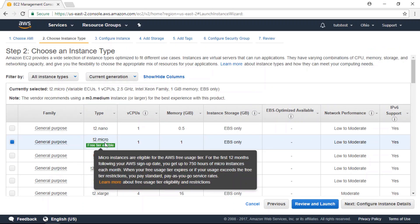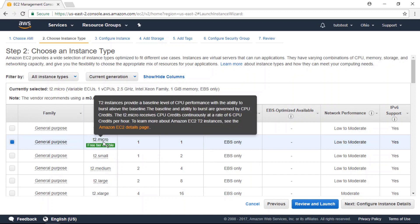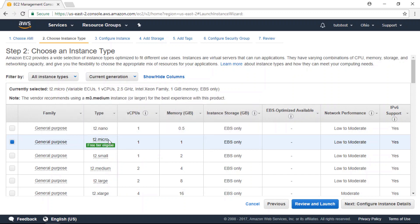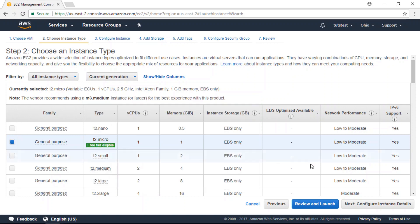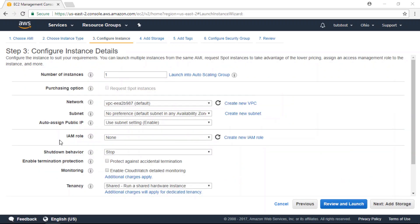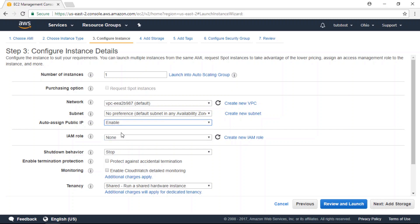In this case, we're going to use the T2 micro instance because that is included in the free tier. Next, we're going to configure instance details. Under auto-assign public IP, choose enable.